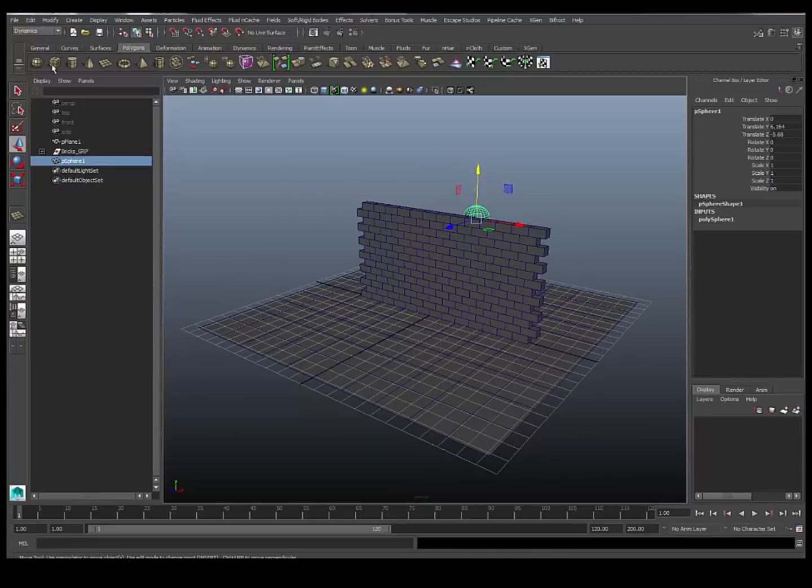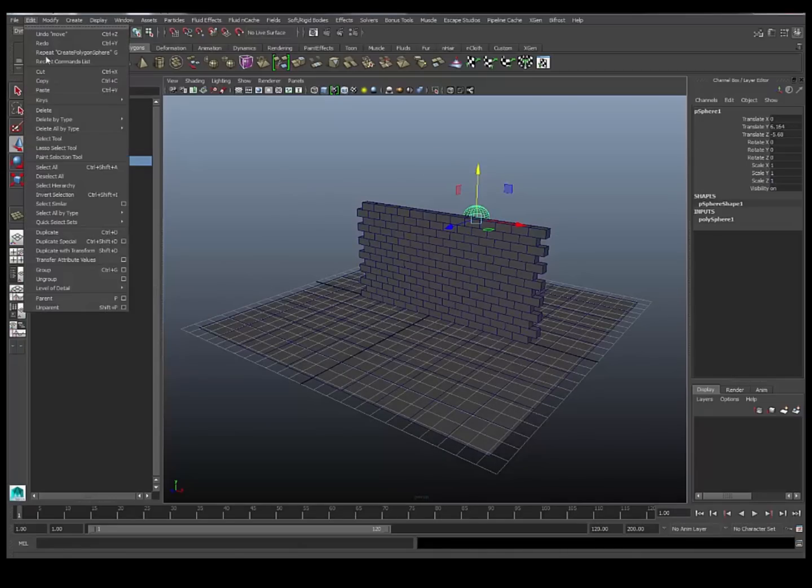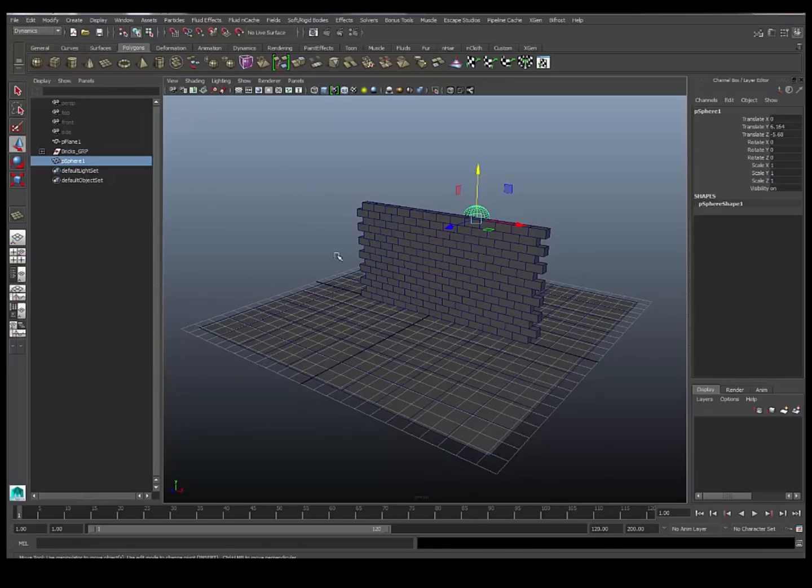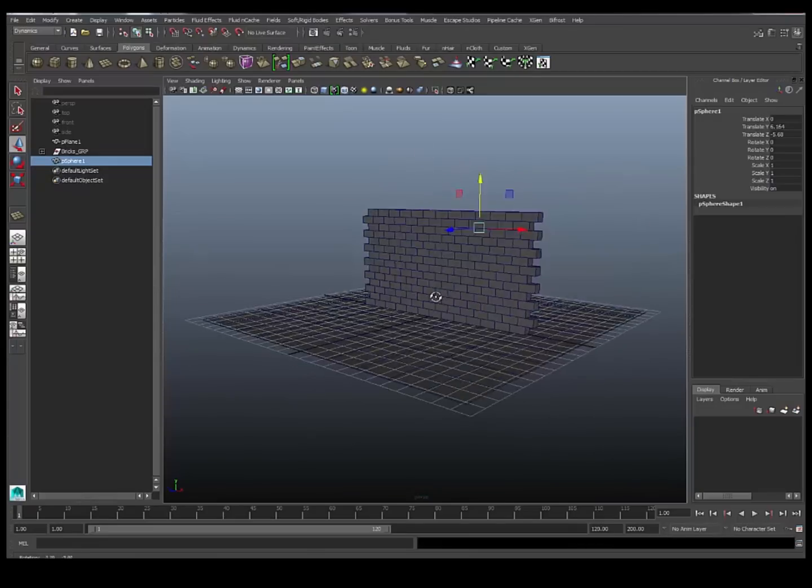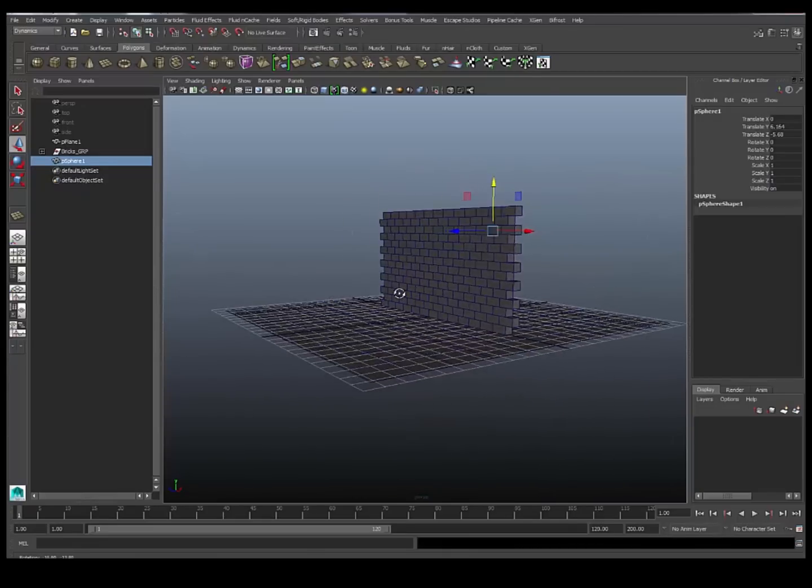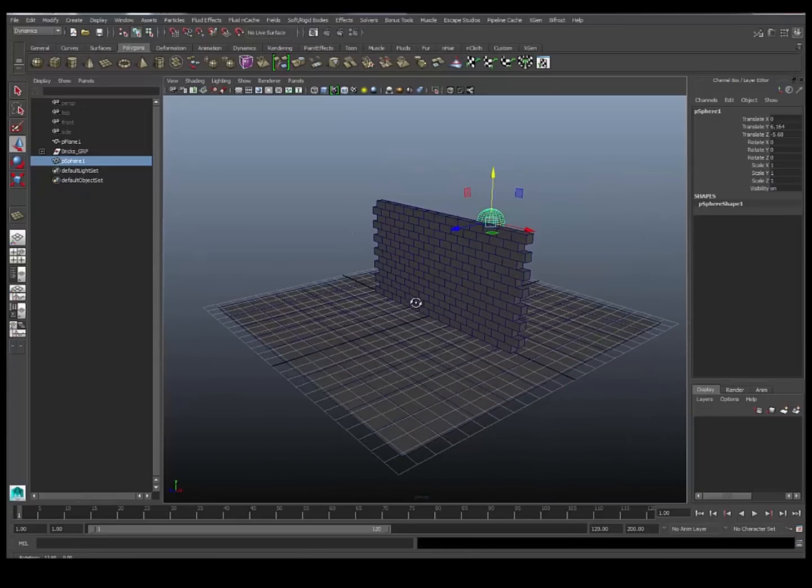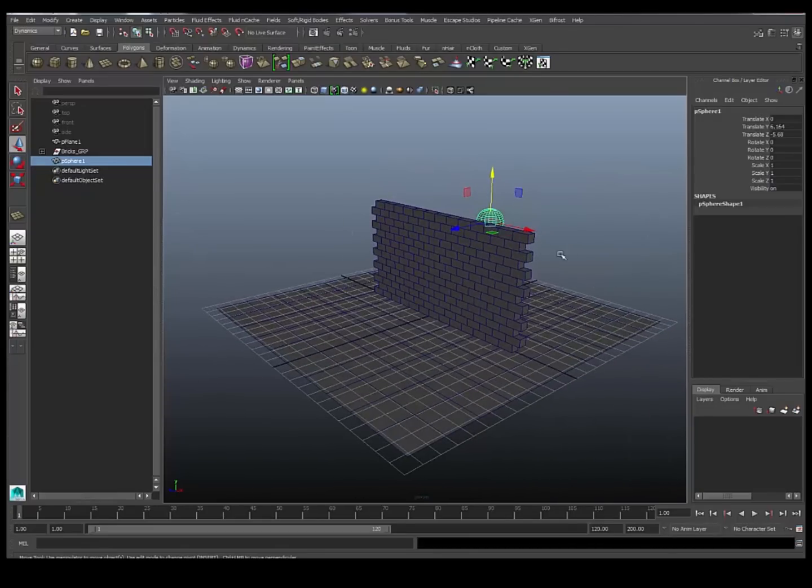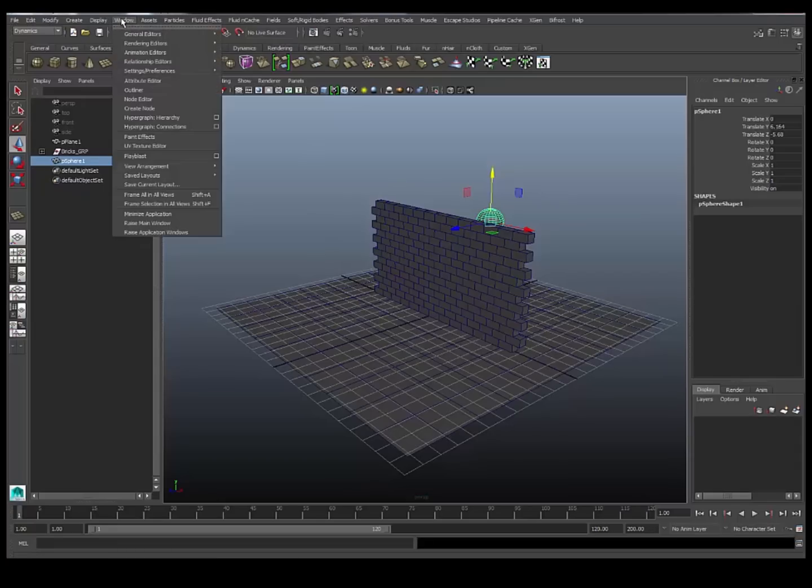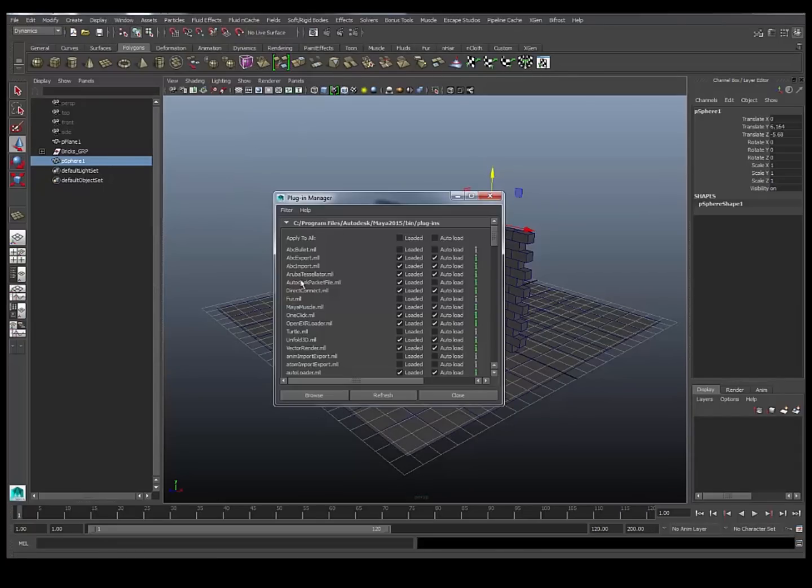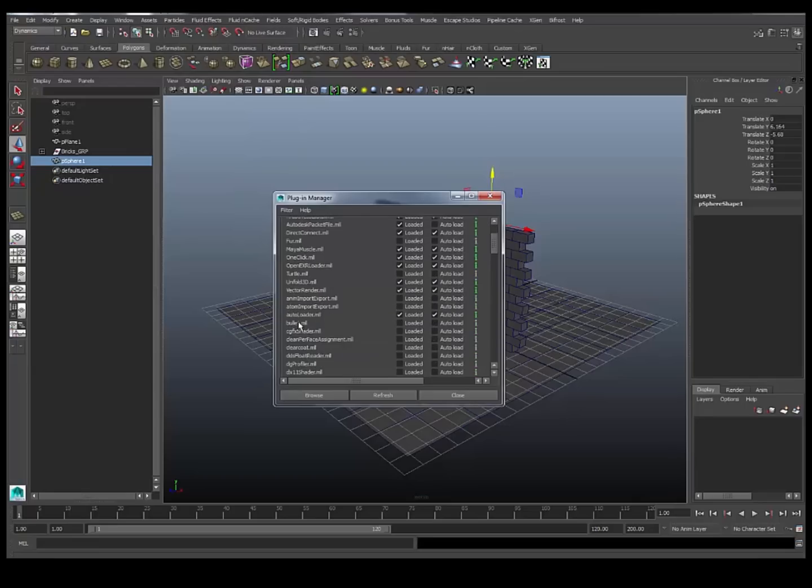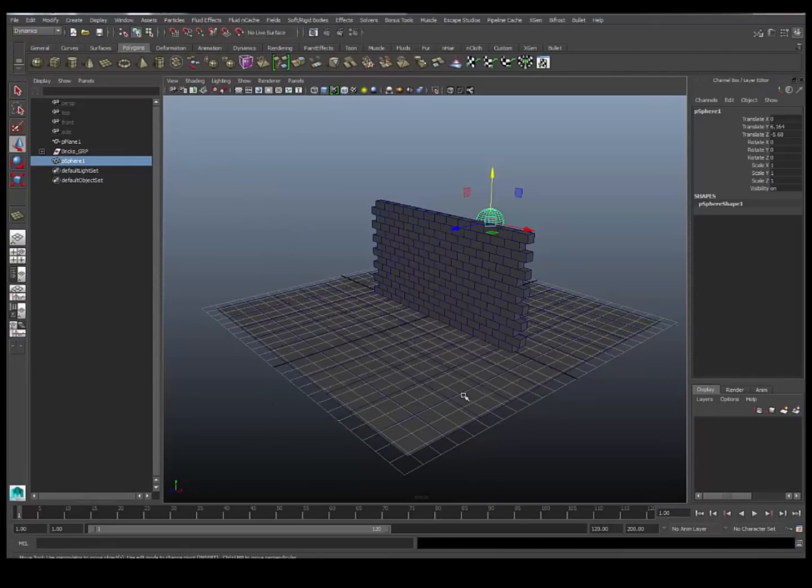As I mentioned, we are going to be using bullet to break this up and to destroy it. So I'm going to need to load that in the plugin manager, first of all. I'm just going to go to window, settings preferences, plugin manager, and look for bullet. Just going to load that and make sure it's loaded next time.